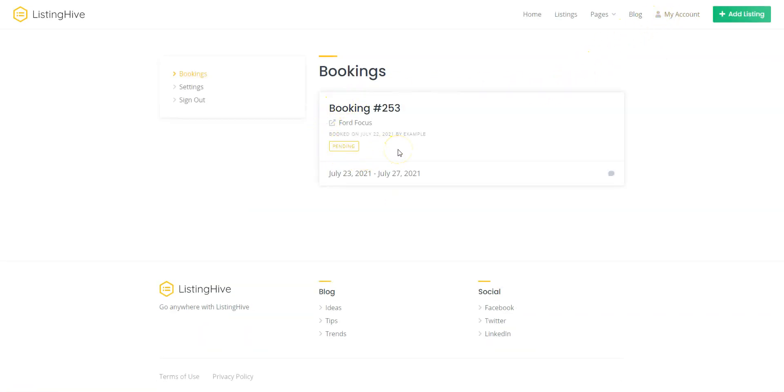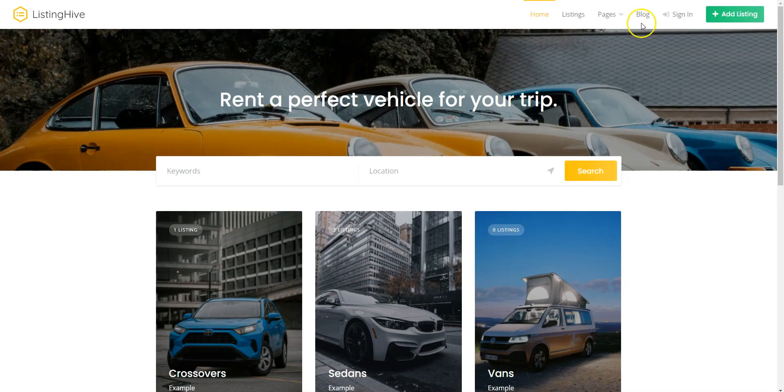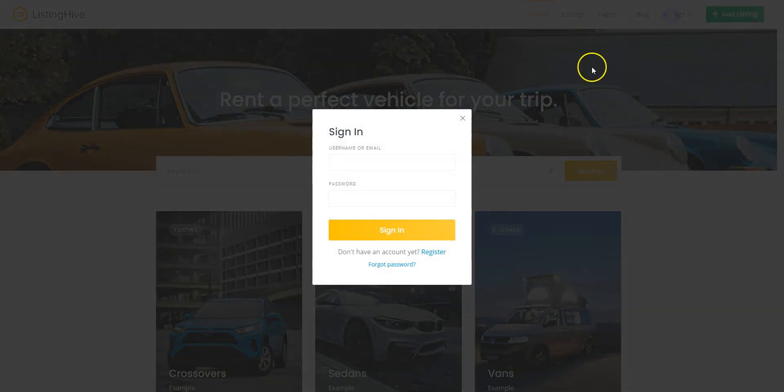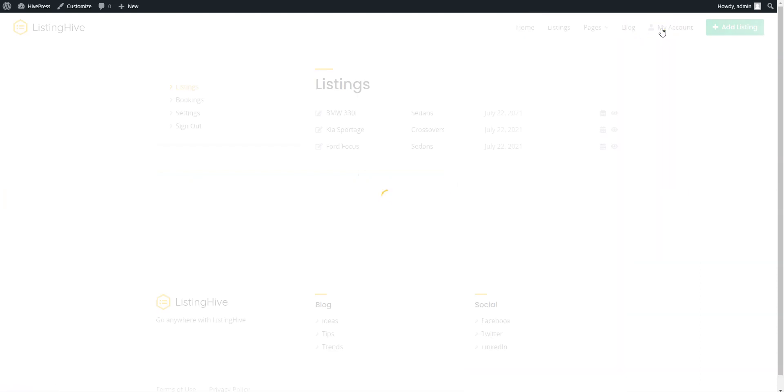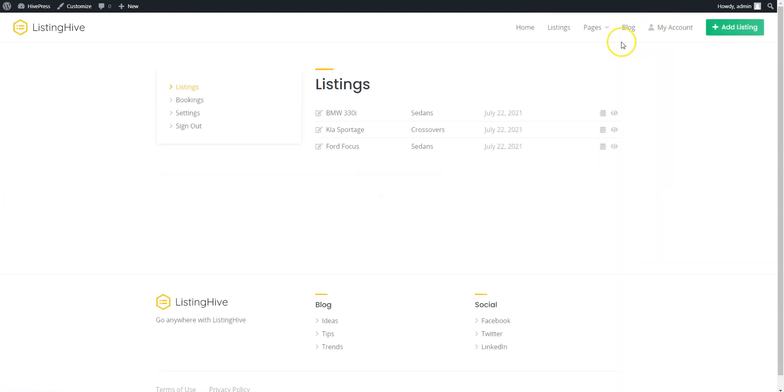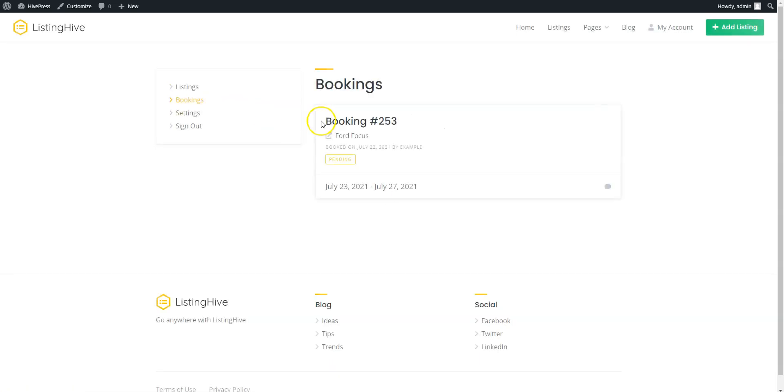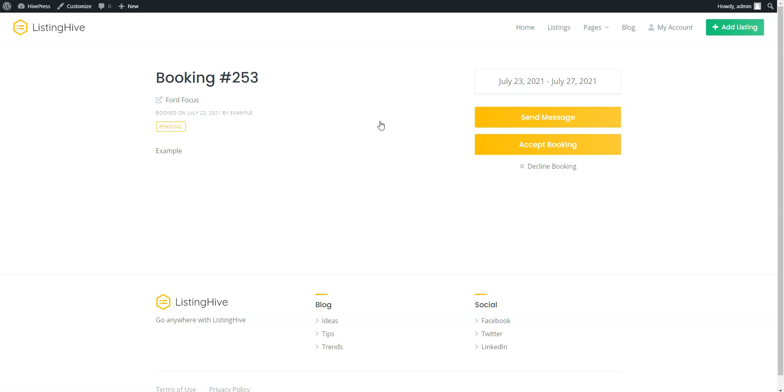Now, let's switch back to the admin account and try to accept the rental request. Navigate to the My Account Bookings section and you'll see a pending request for rent. Let's accept this one by clicking on the Accept button.